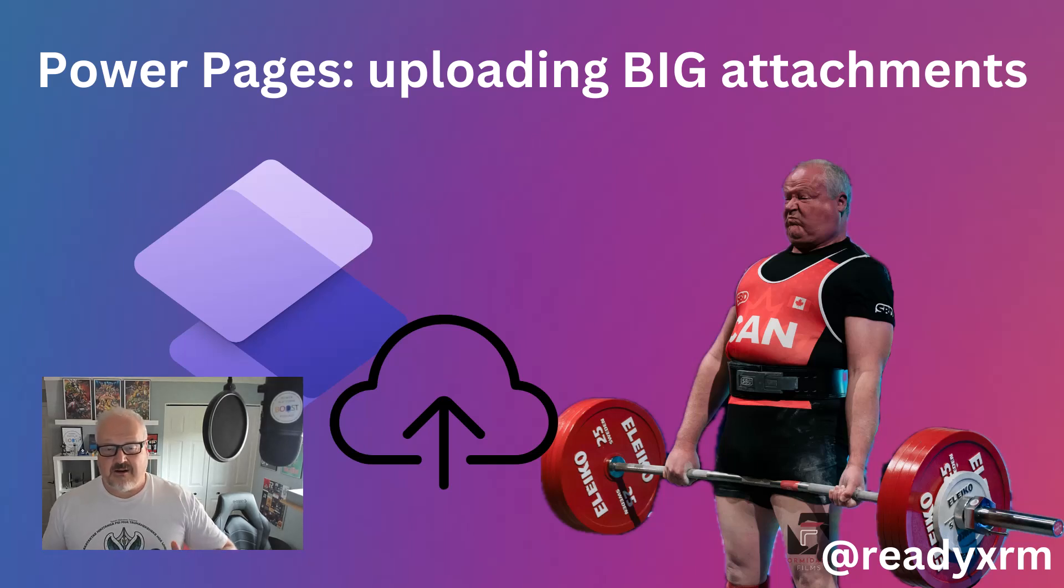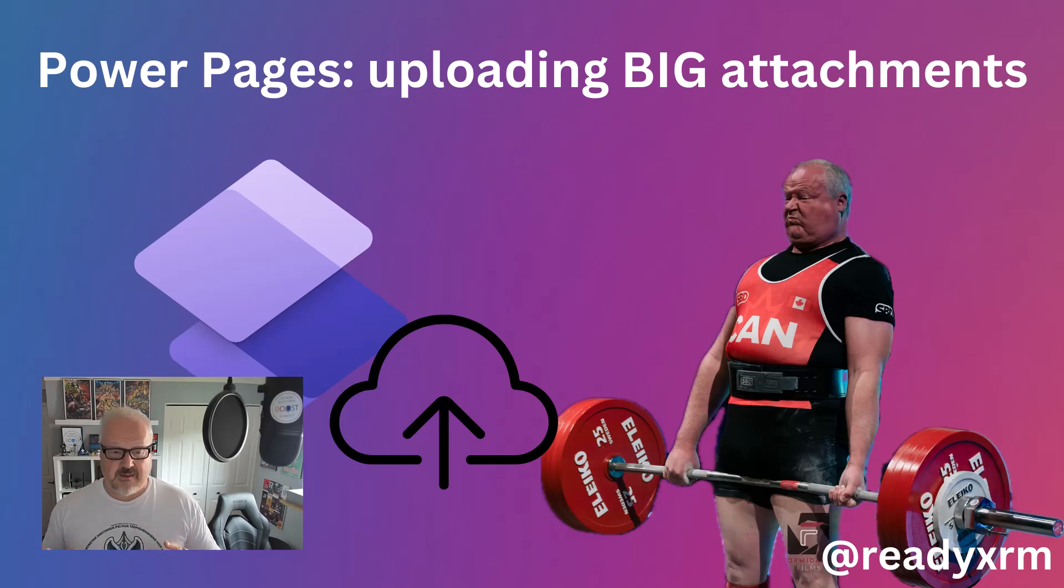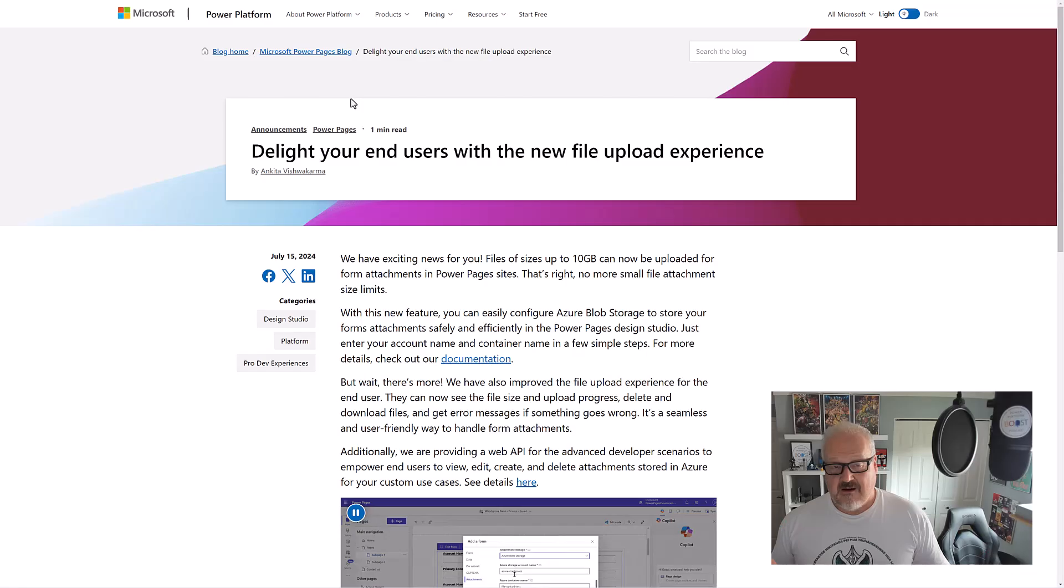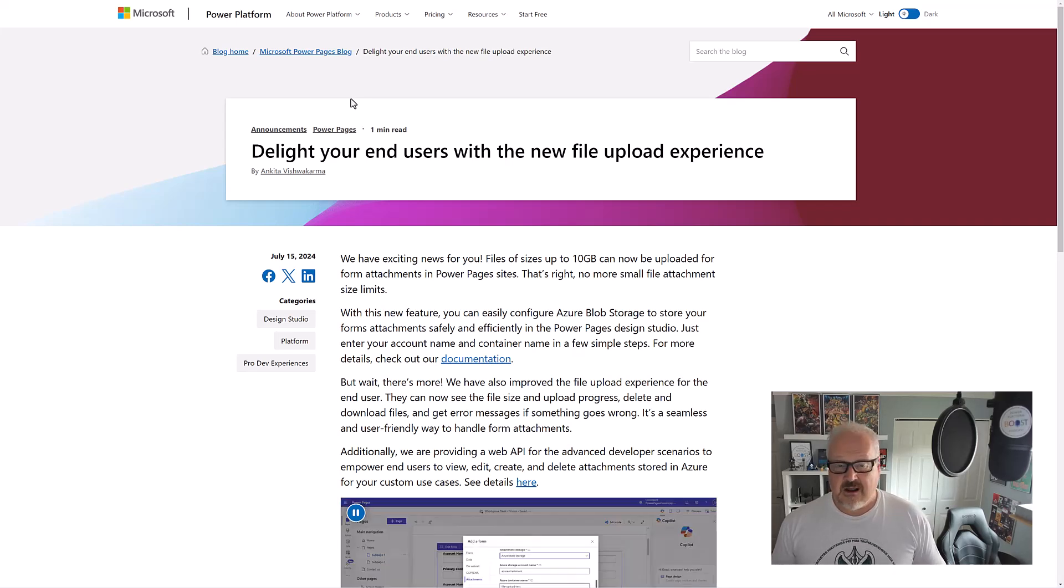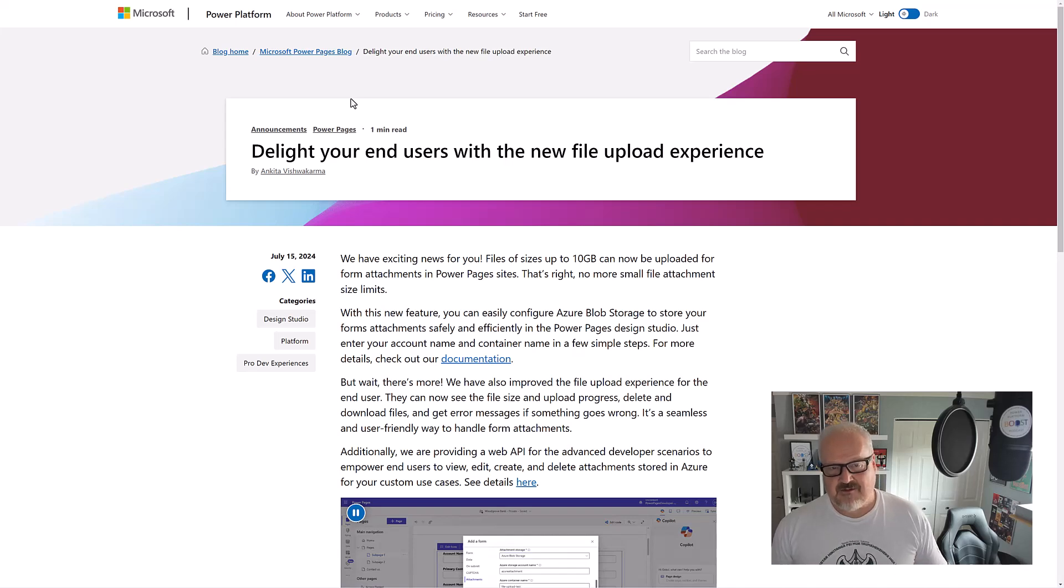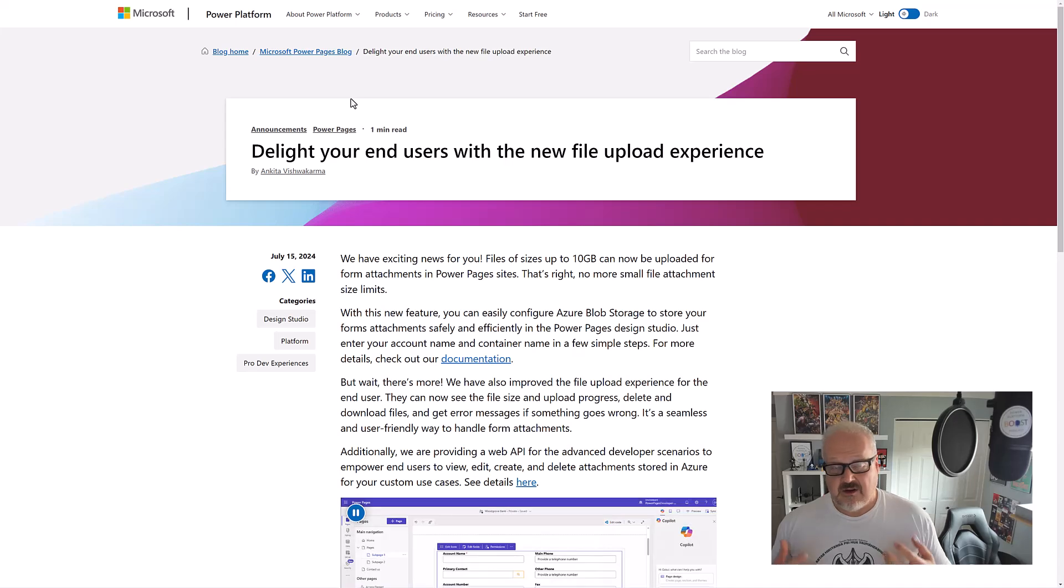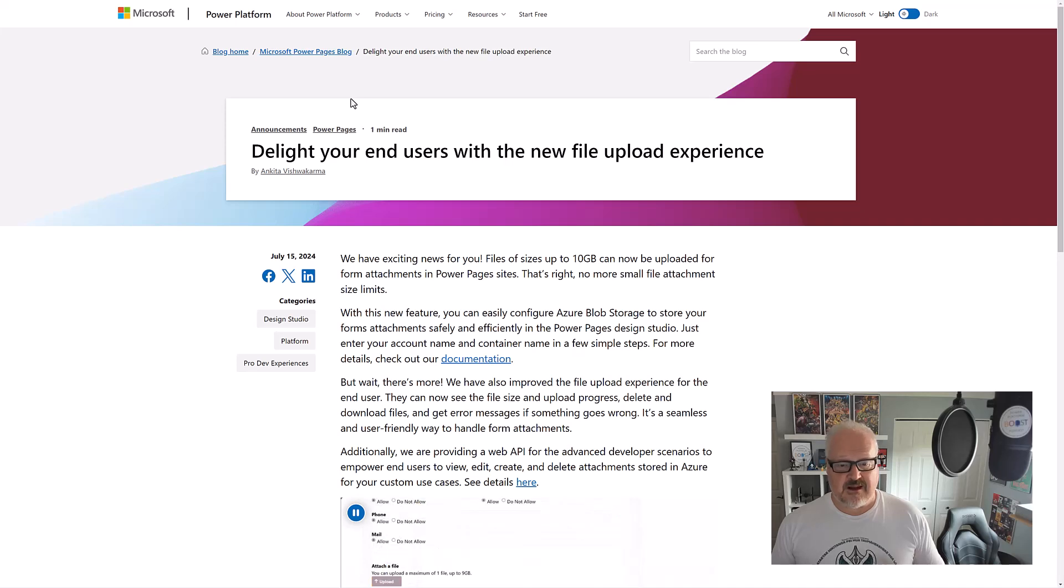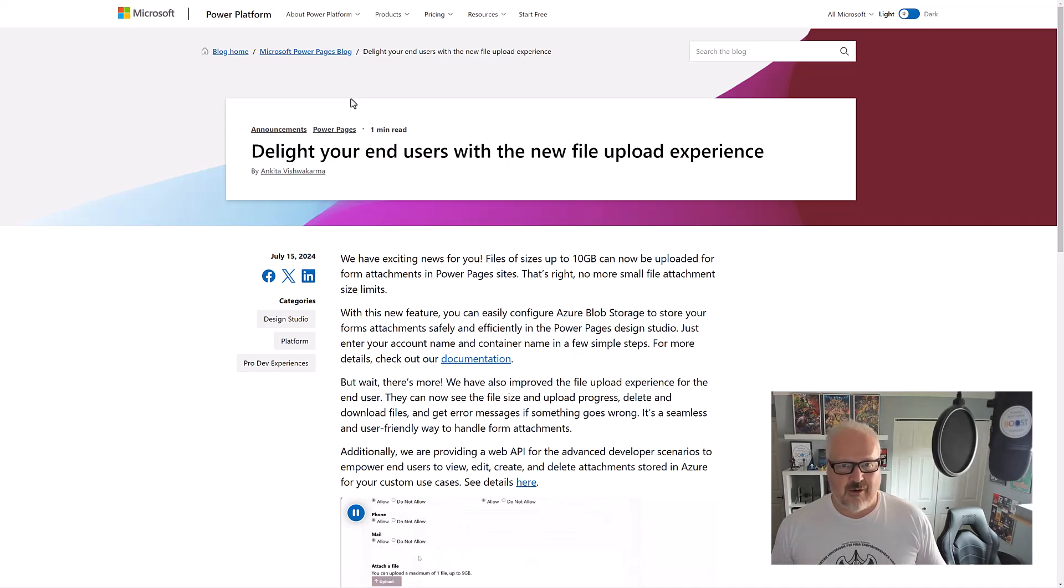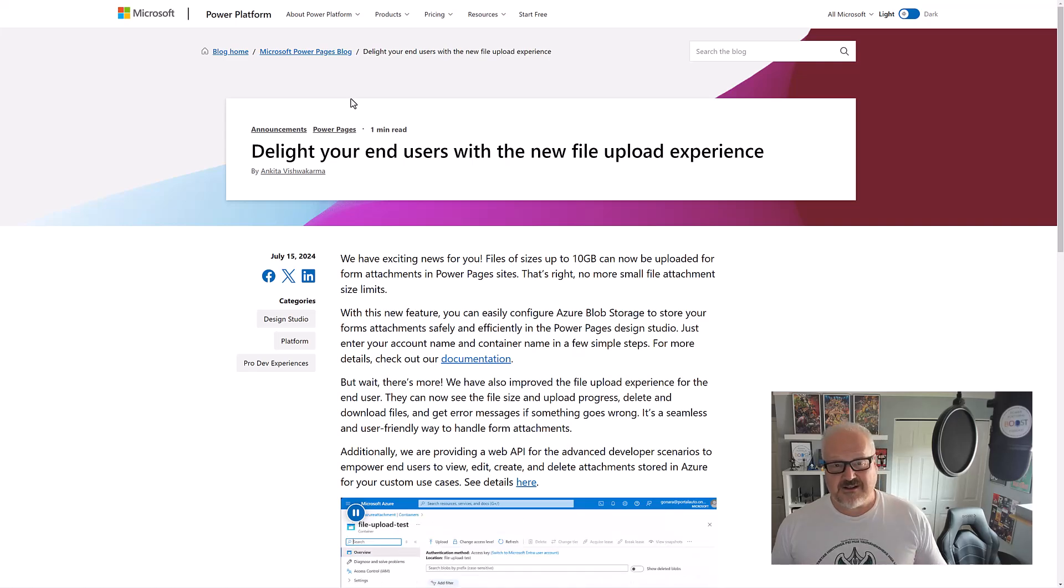Hey everybody, it's Nick here with another Power Pages video. What's really cool is we found out this week that we can now upload files as big as 10 gigabytes through Power Pages websites, which is amazing. Before, we were always limited to very small file sizes, and I know those are a big deal because there are some use cases where you need external users to upload big files. Let's go through the process of how to set this up on your Power Pages website.